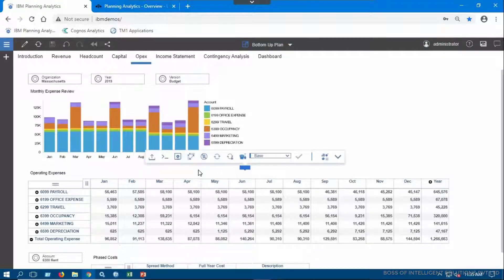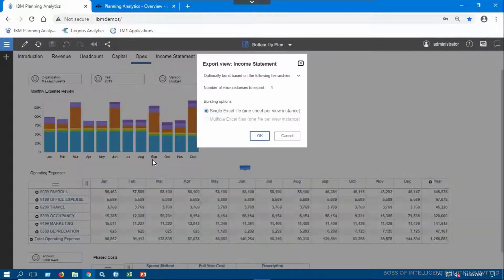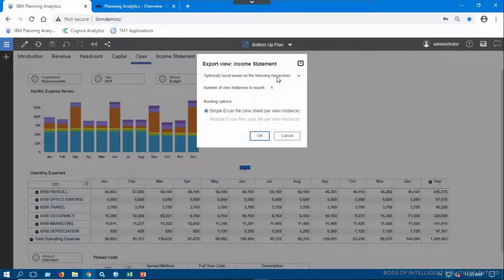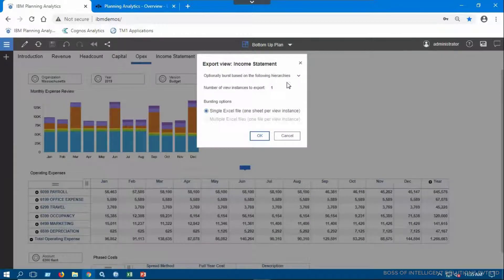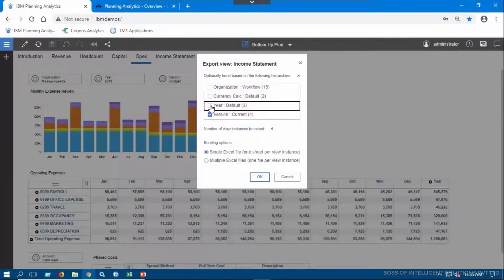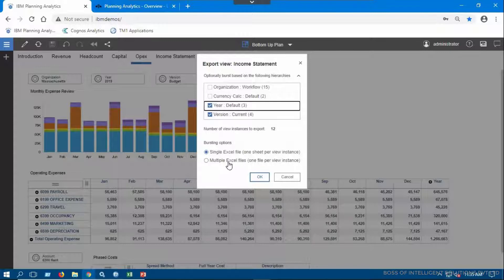You can select any parts of the view to export based on hierarchy. Here you can choose whether to export all sheets to a single file or multiple files.